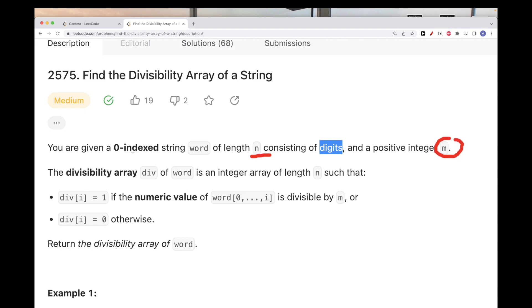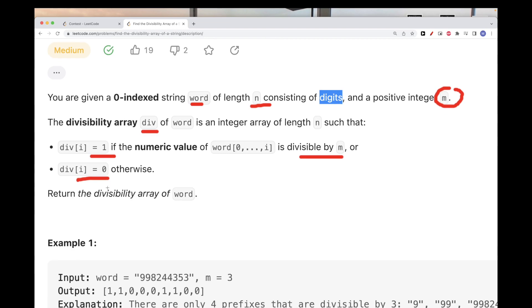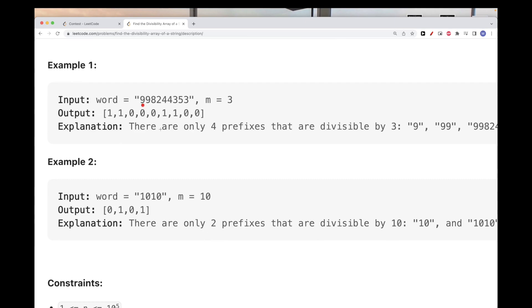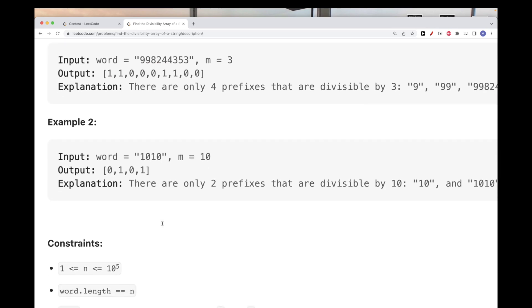What we want to do is create and return a divisibility array of that word, where the value is 1 if the prefix from the beginning to index i is divisible by m, and 0 if it's not. For example, with this word, 9 is divisible by 3 so we put 1; 99 is divisible by 3 so we put 1; 998 is not divisible by 2 or 4, but 9984 is divisible by 3 so we put 1 there.